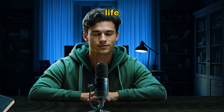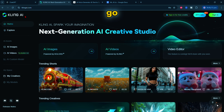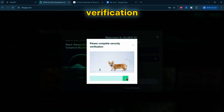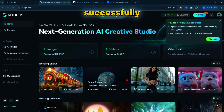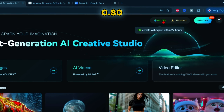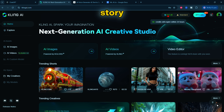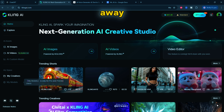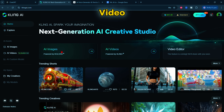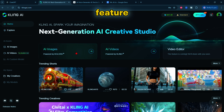Now that we have our script, it's time to bring those scenes to life visually. We'll use Cling AI, the fantastic design platform that's more powerful than you might think. First, go to clingai.com and create an account. Once registered, log in. Each free account includes 66 daily credits, and each image generation costs only 0.80 credits, allowing you to generate up to 82 images — more than enough to create an entire story. Here's a look at the Cling AI interface. The primary tools available are AI Image, AI Video, and the Video Editor. For this tutorial, we'll focus specifically on the AI Image feature. Let's click on it.